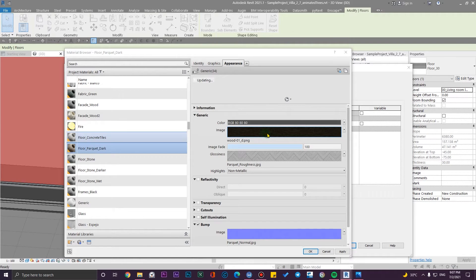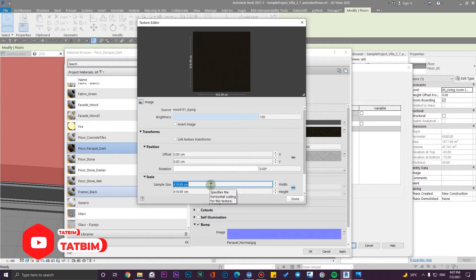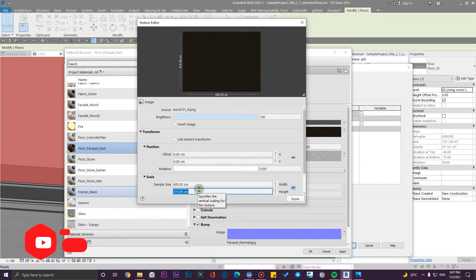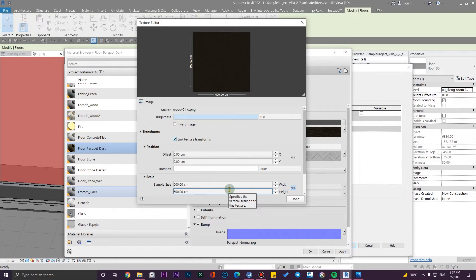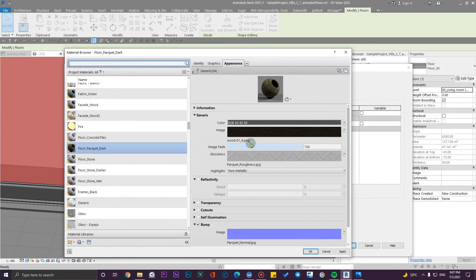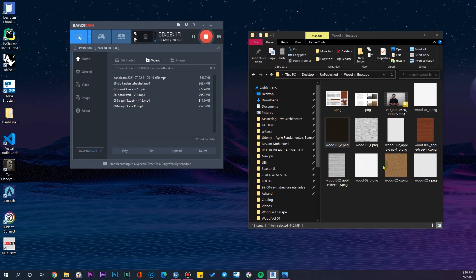Let me make the right scale for it. The right scale for this is 600 centimeters in both directions. I'm going to link this texture with the other textures, so if I change the dimension of one texture, all of the textures will change together since they are linked.